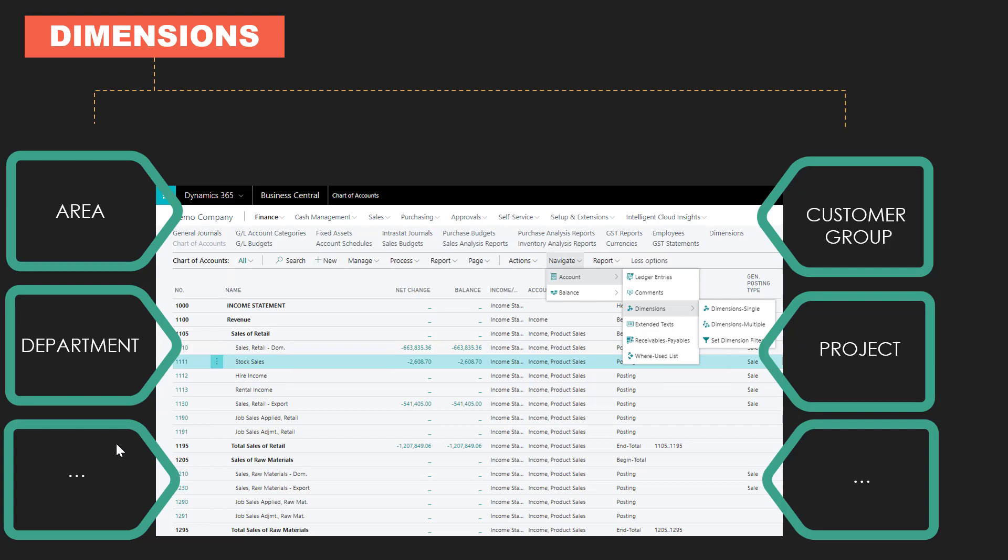By assigning default dimensions to GL accounts, you can link specific dimensions and dimension values to the GL accounts. Furthermore, you can make dimensions or dimension values mandatory for a specific GL account.